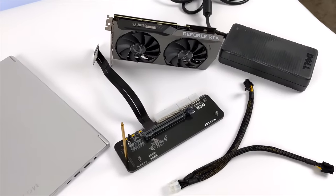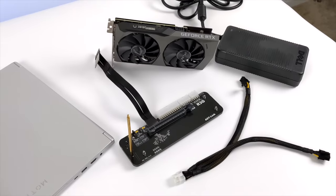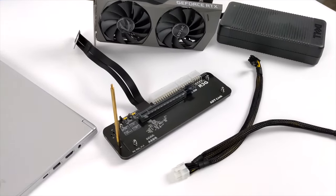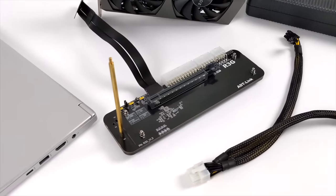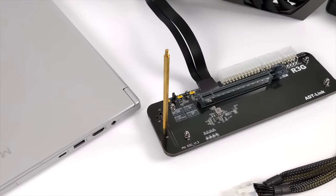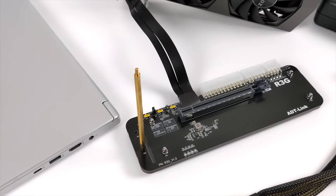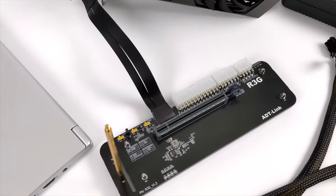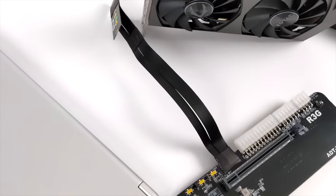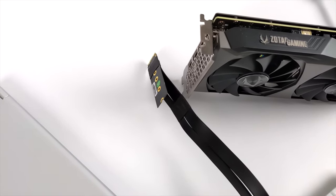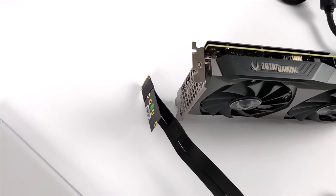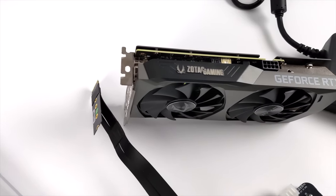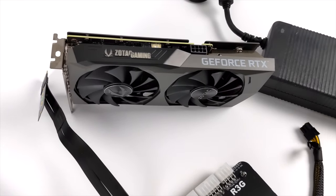This is actually M.2 to PCIe X16 and we're going to be using this ADT Link R3G that I picked up on Amazon. Now this is an awesome little unit here and it's purpose built for connecting video cards over M.2. It's got a lot of cool little features built in and I've tested a lot of these smaller M.2 adapters with different cables. This has actually turned out to be the best option that I've run across so far. This will work with NVIDIA GPUs or AMD and I'll be testing out both in this video.